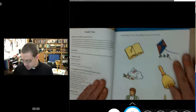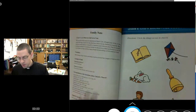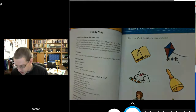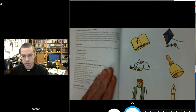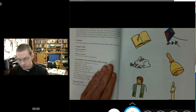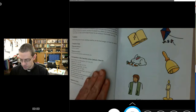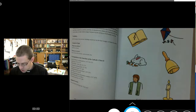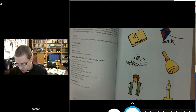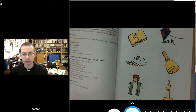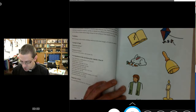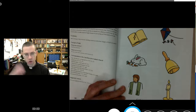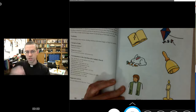We're going to start with this first activity on page 16: circle the things you see in church. So we've got six pictures here. You can figure out which ones you see in church and which ones you don't. Circle the ones you see in church, and cross out the ones you wouldn't see in church.